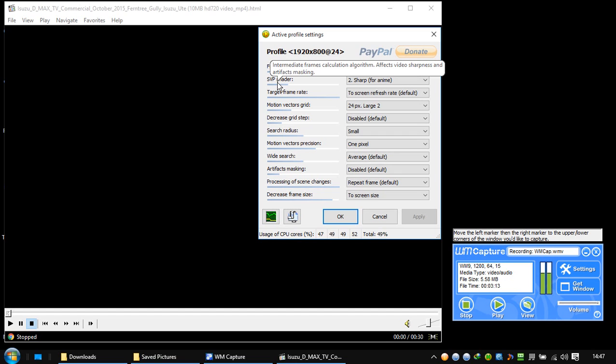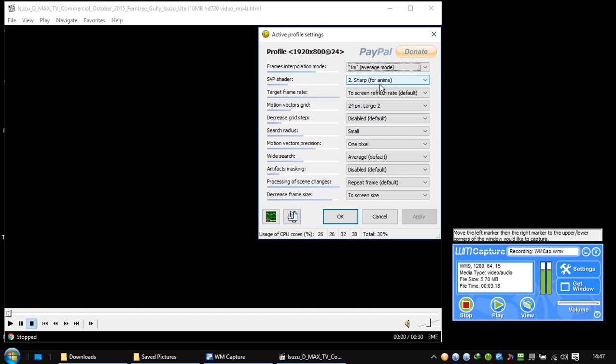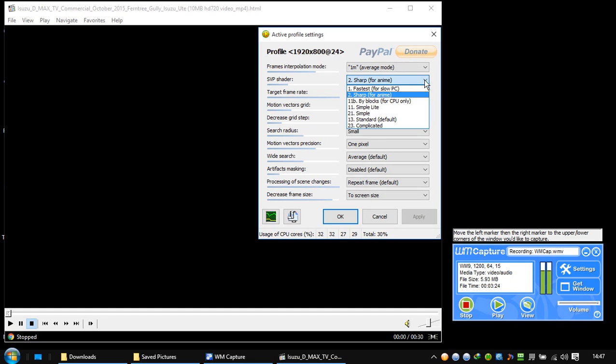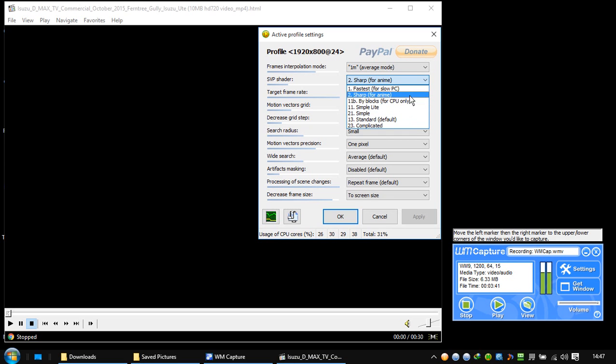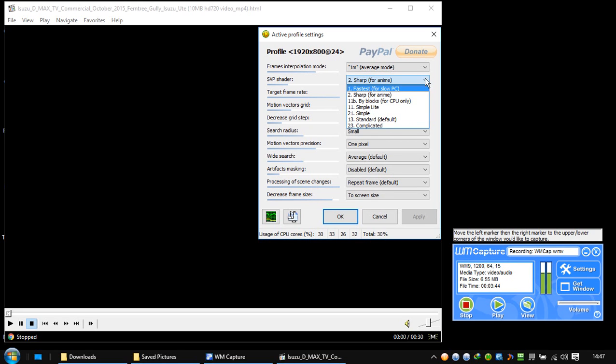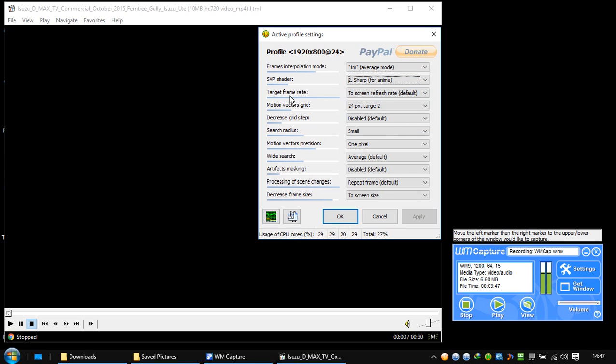These shaders here are intermediate frame calculation algorithms. It affects video sharpness and artifact masking. You have sharp for anime, it means for mangas and stuff like that. So this is the video I'm going to show you later on. This is a commercial for a pickup car. You have options for slow PCs, by blog, etc. It's sharp here, so it's going to stay there.